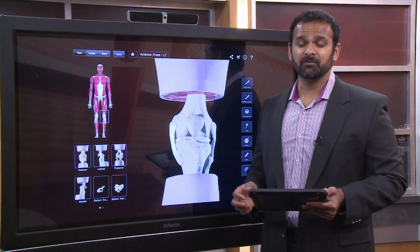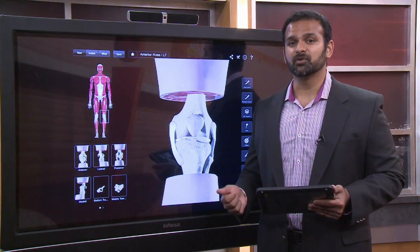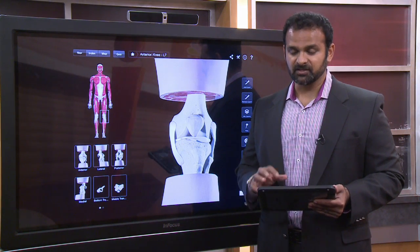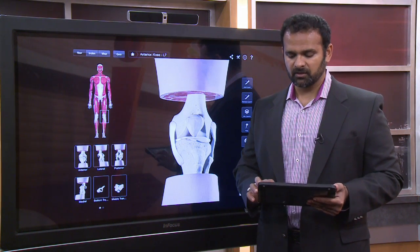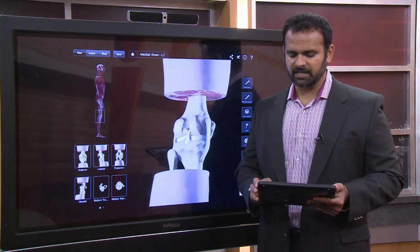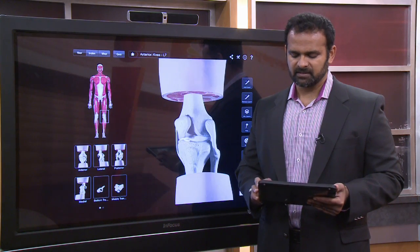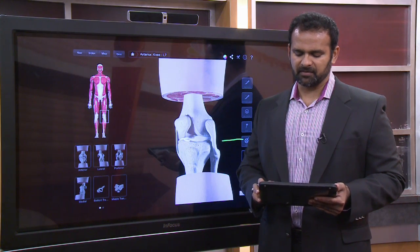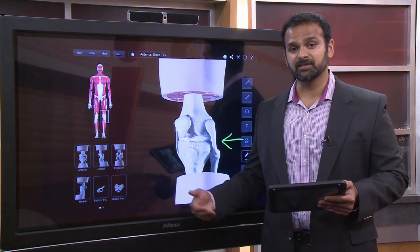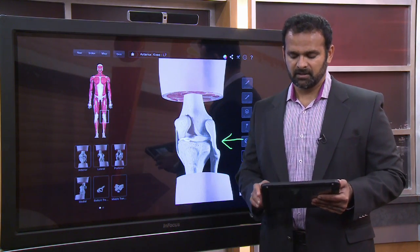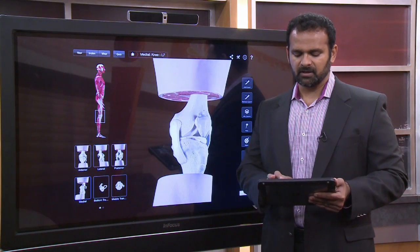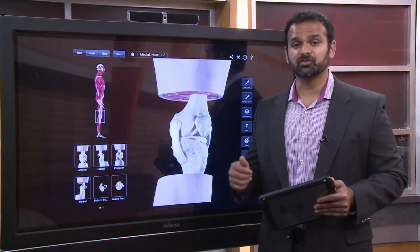The mechanism of injury we see most commonly in football is a twisting injury or a direct impact to the outside of the knee. So if an athlete is struck on the outside of the knee, the inside of the knee gaps and stretches.